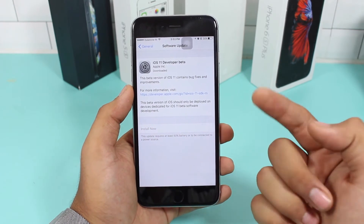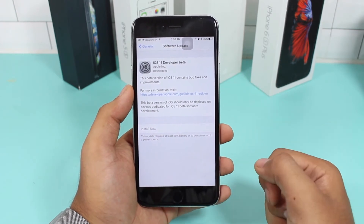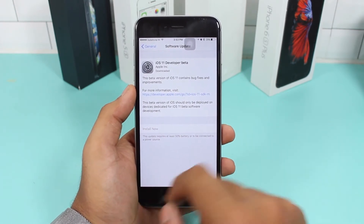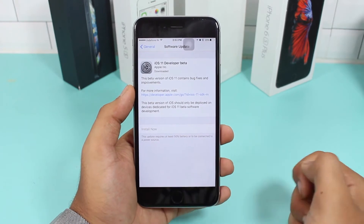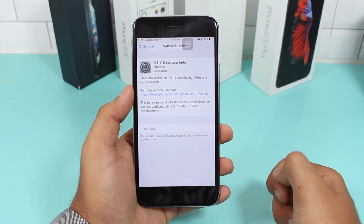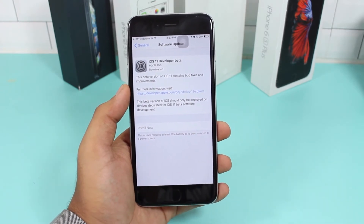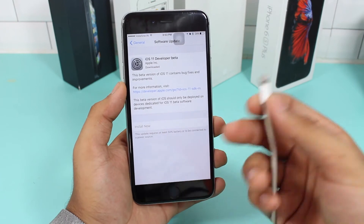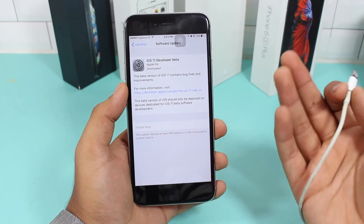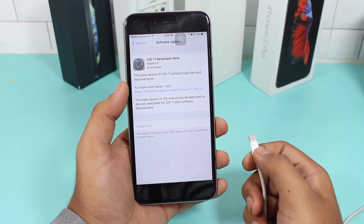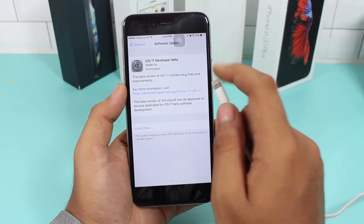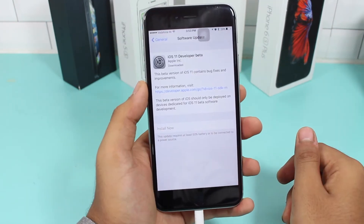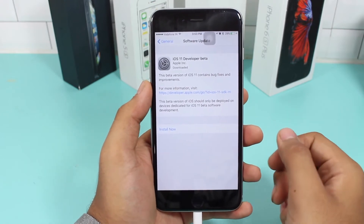It will say you should have at least 50% battery or your Lightning cable connected — so your phone should be charging or have 50% or more battery. Since my battery is low, I'll just connect the charger.